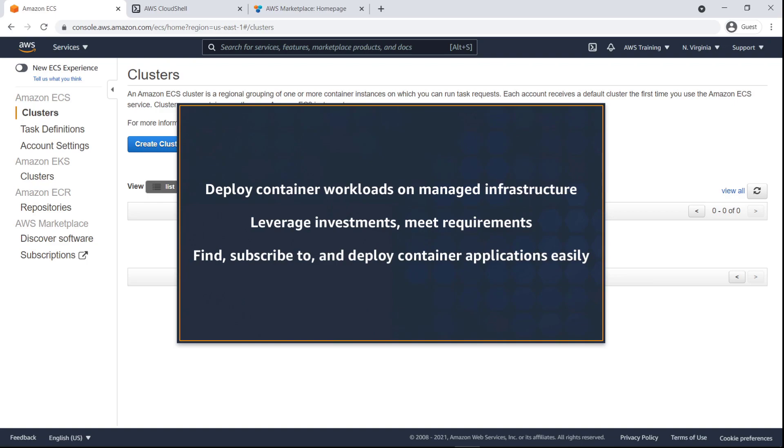With Amazon ECS Anywhere, you can now deploy container workloads on your managed infrastructure to leverage existing infrastructure investments or to meet regulatory and data residency requirements. In conjunction with AWS Marketplace, you can now find, subscribe to, and deploy container applications on Amazon ECS Anywhere easily.